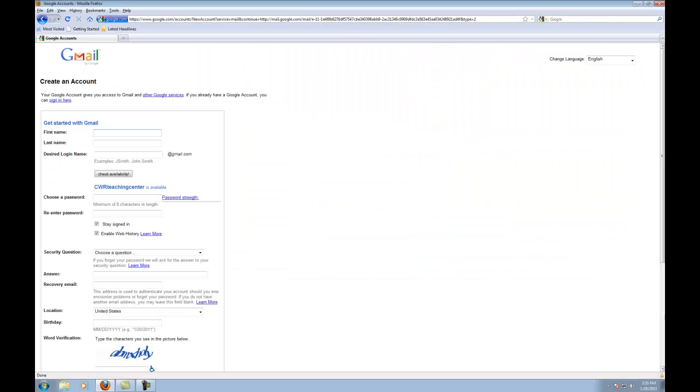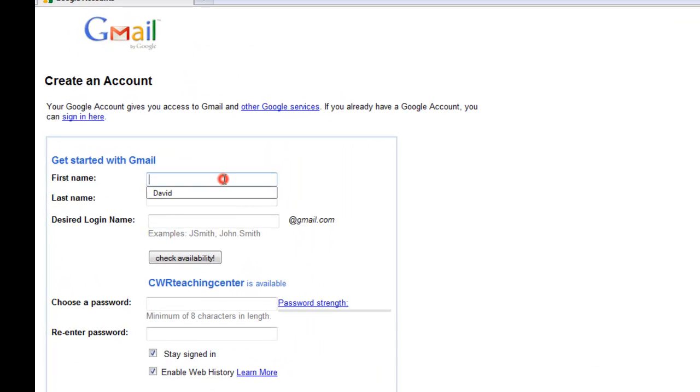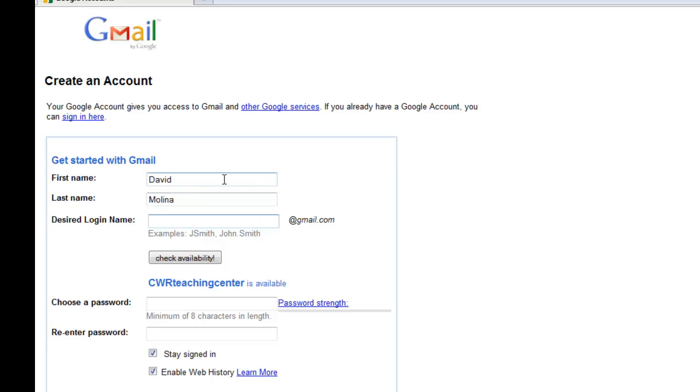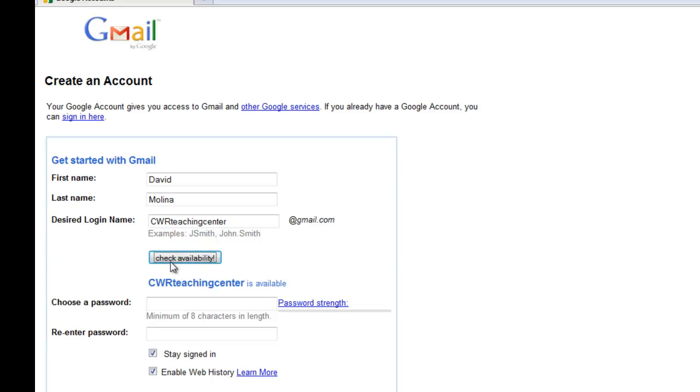And that's going to bring up a pretty standard web form where all I need to do is enter some personal information so that I can create my account. So I put in my first and last name. I'm going to choose a login name. I'm going to check that it's available.